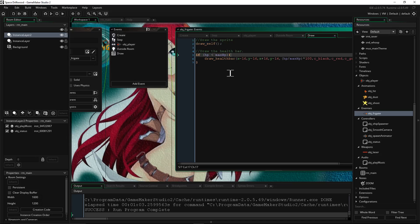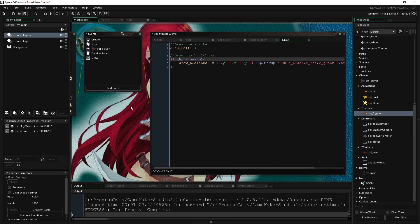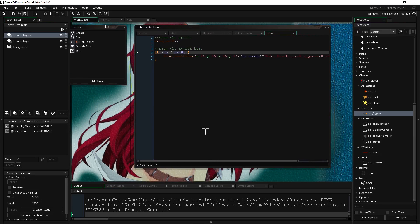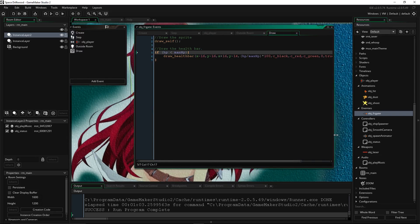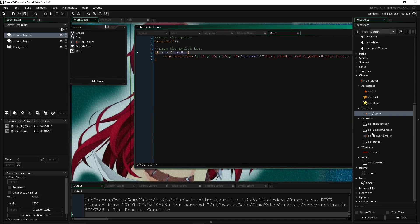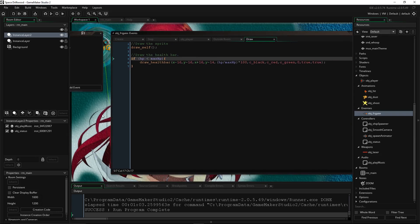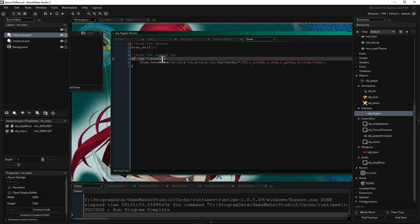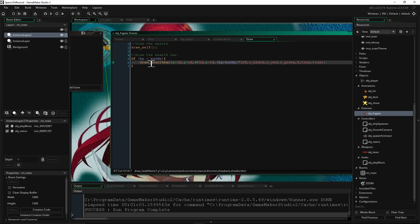So now for the health bar, it's actually pretty simple, this one. So we're going to do a conditional statement, and we're going to say if our HP is less than our max HP. You don't have to do this conditional statement if you want the enemies to always have their health bar drawn. But if you want them to have their health bar drawn only when they've taken some damage, then you do this conditional statement. So if their HP is less than their max HP, then we're going to do one thing.